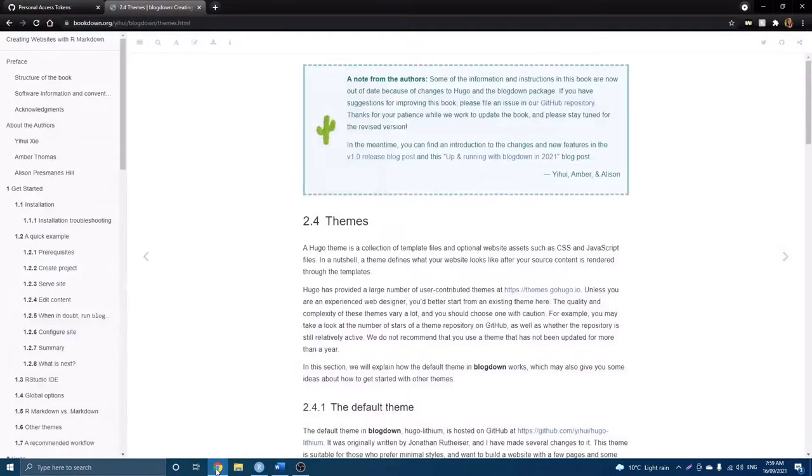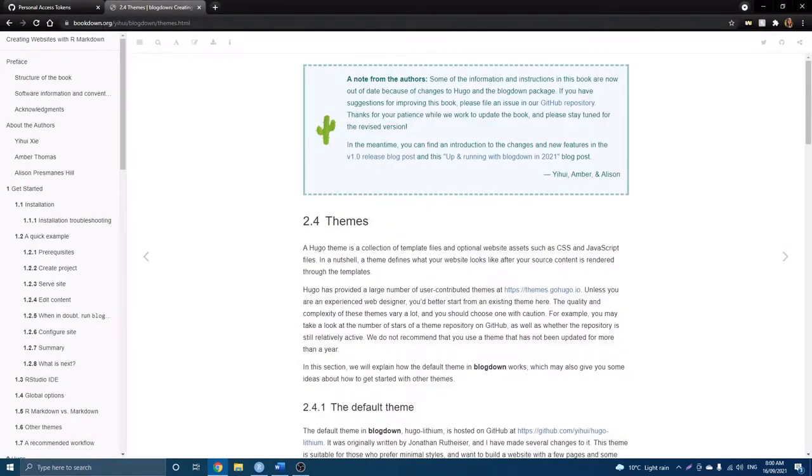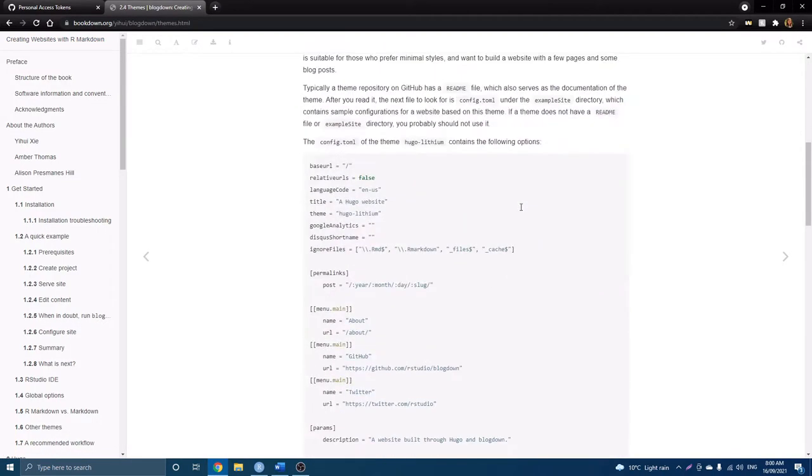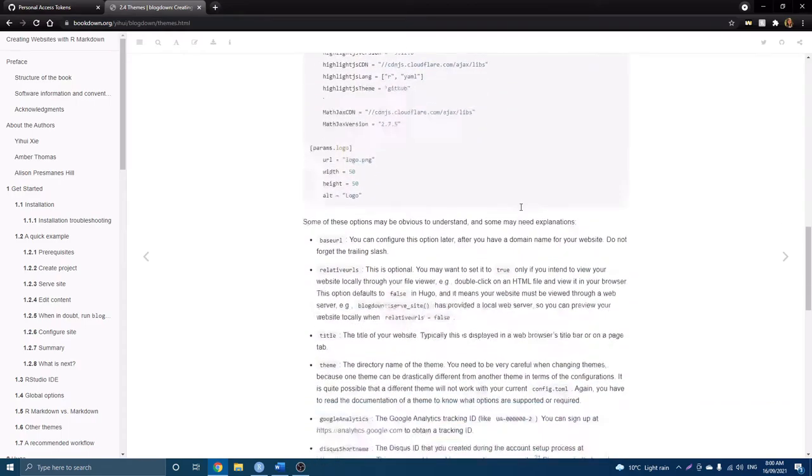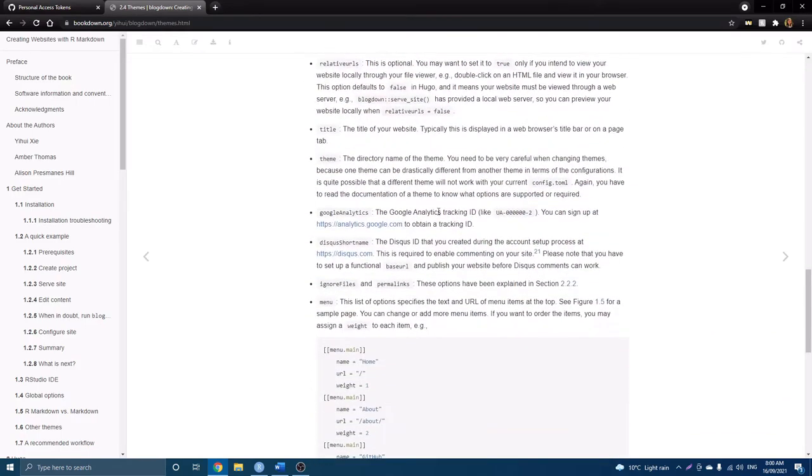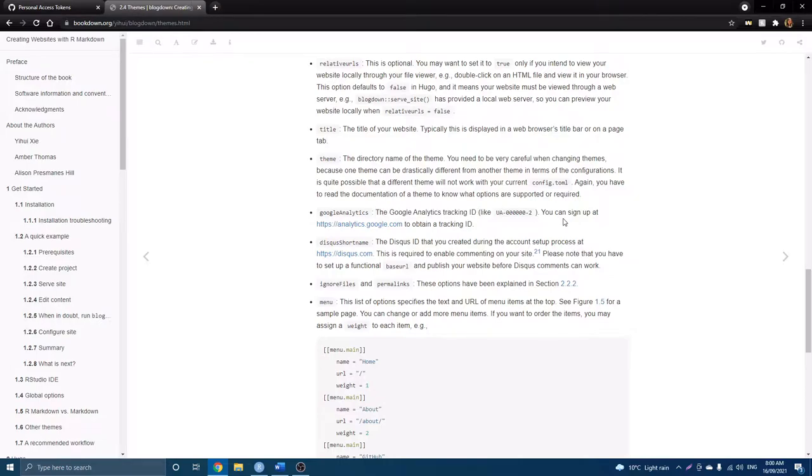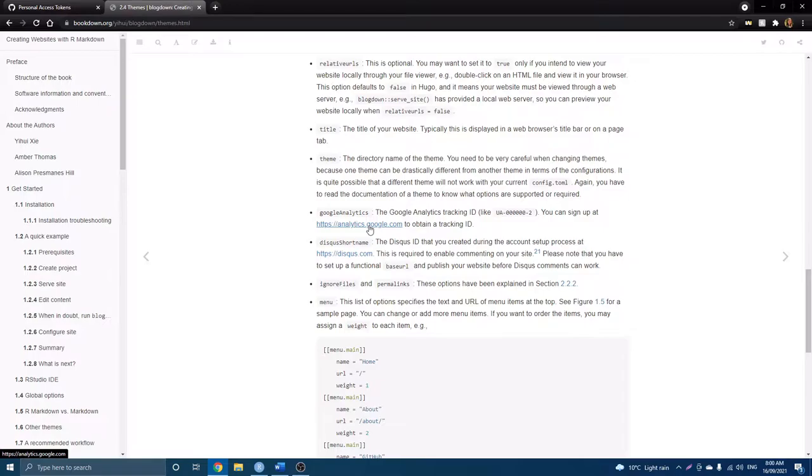Okay, so now I'm going to open up the bookdown website, and this is pretty much an online book for creating websites with R markdown. And I'm in section 2.4, but if we scroll down a bit here, here we can see there's the Google Analytics, and it tells us the information we need to enter here is the Google Analytics tracking ID. Now in order to do this, you have to have a Google account, don't worry if you don't, you can sign up here just by clicking the link here.